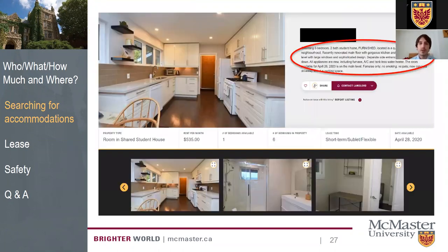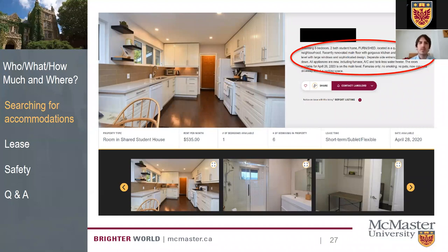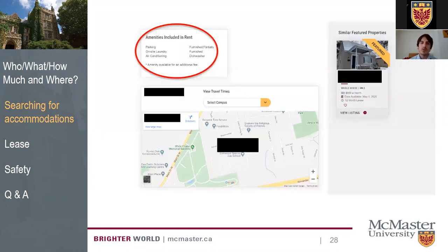Once you click on a listing, it gives more details about what's included — is there laundry on site, air conditioning, pictures of the space, and a map showing proximity to campus. Keep in mind that pictures should look recent — if they look like they were taken 15 years ago, the space may not look the same now. You could even ask a landlord to send a more recent picture if the posted ones look old or dated.